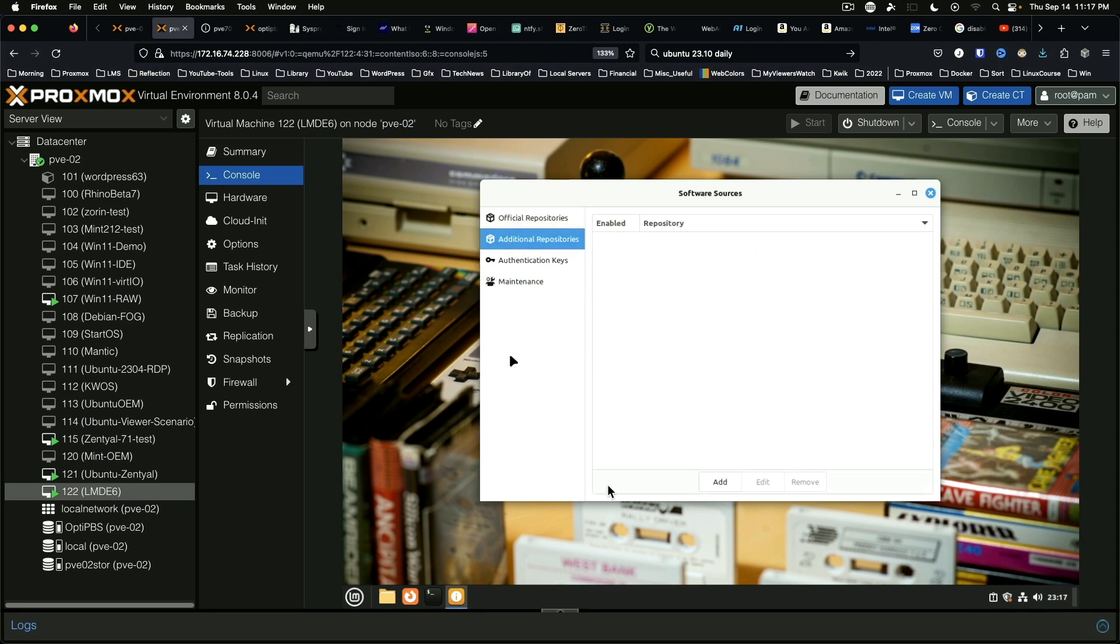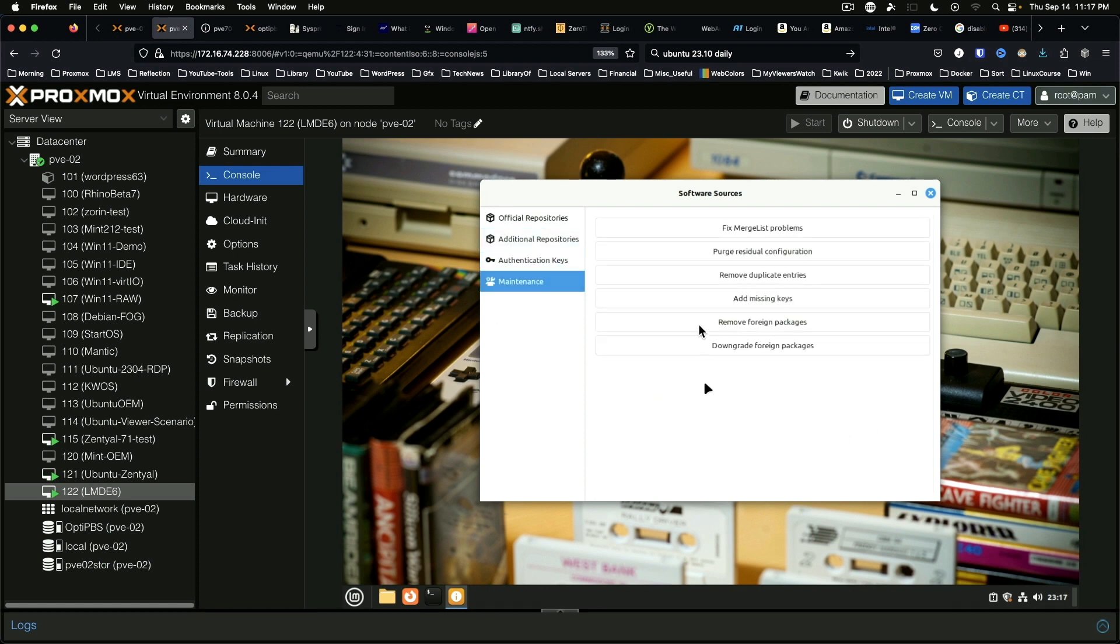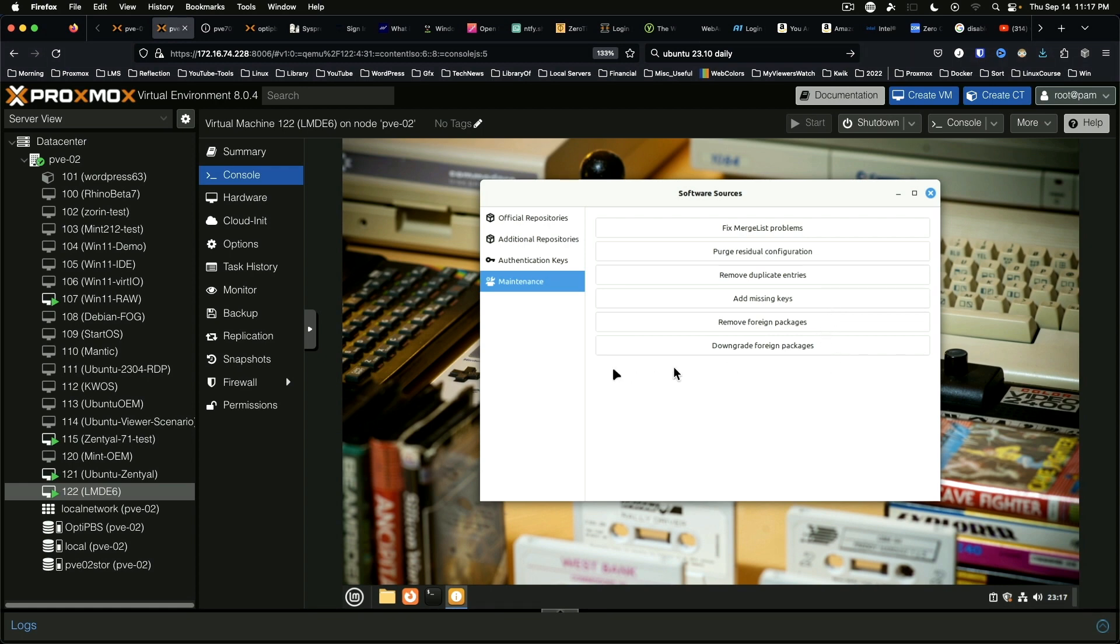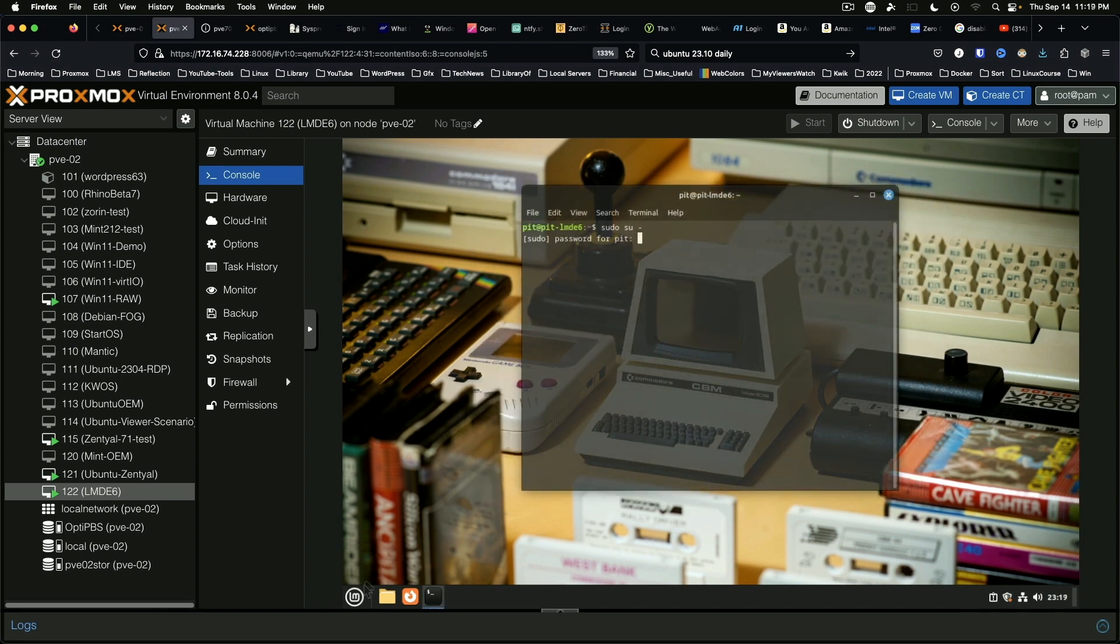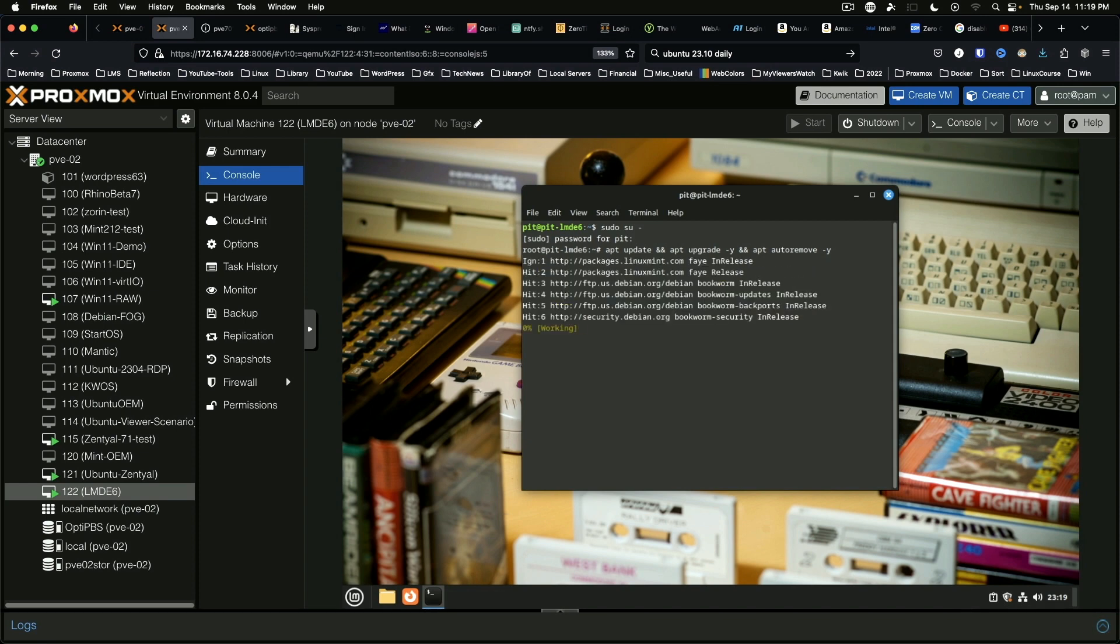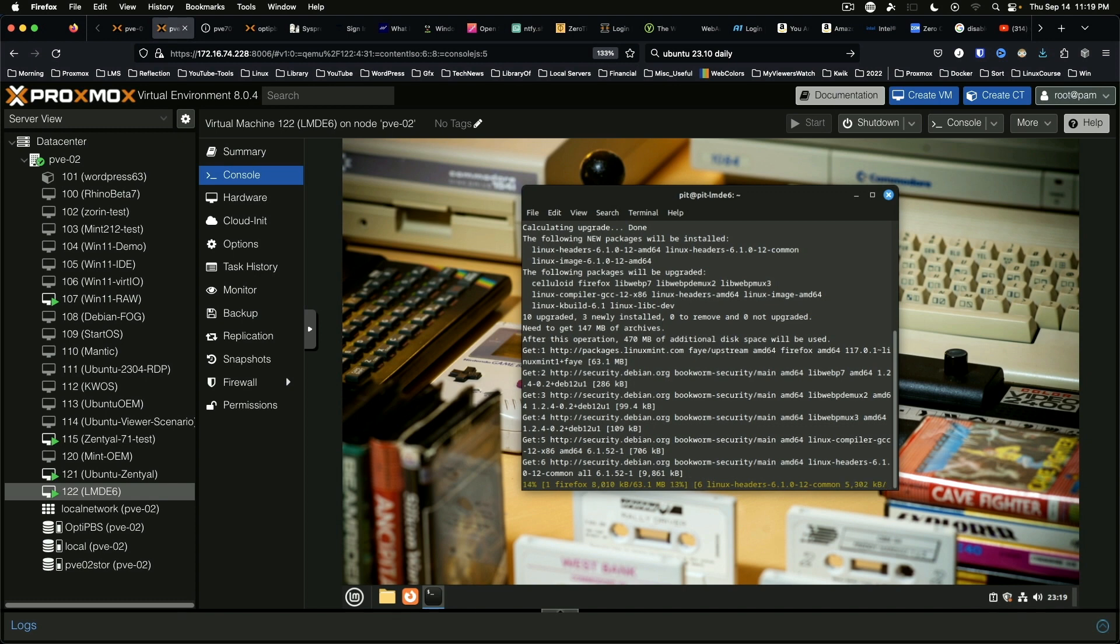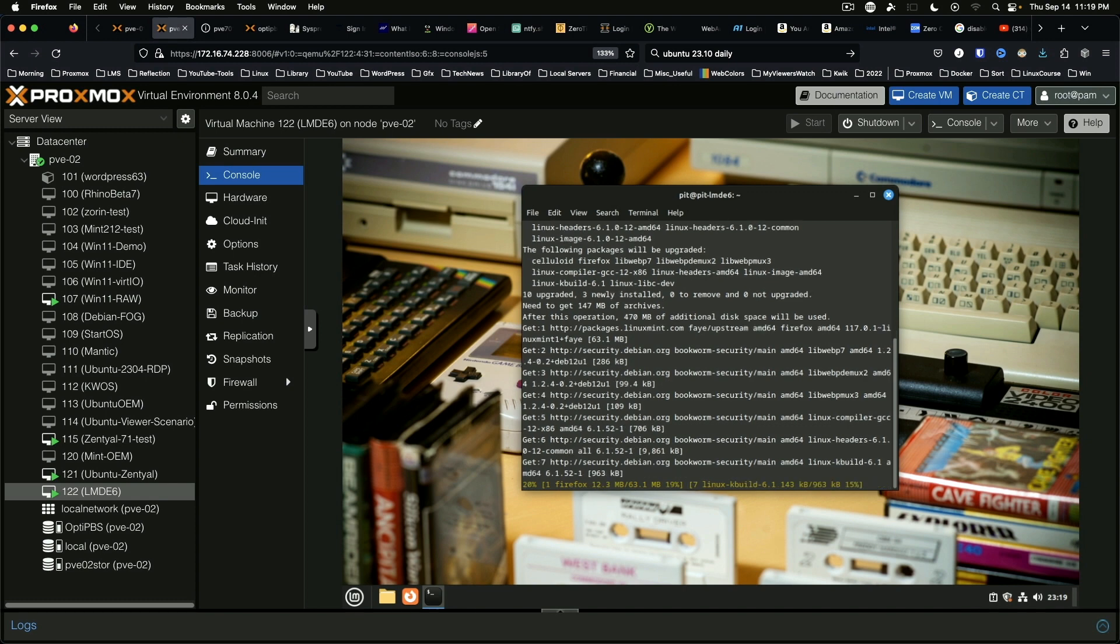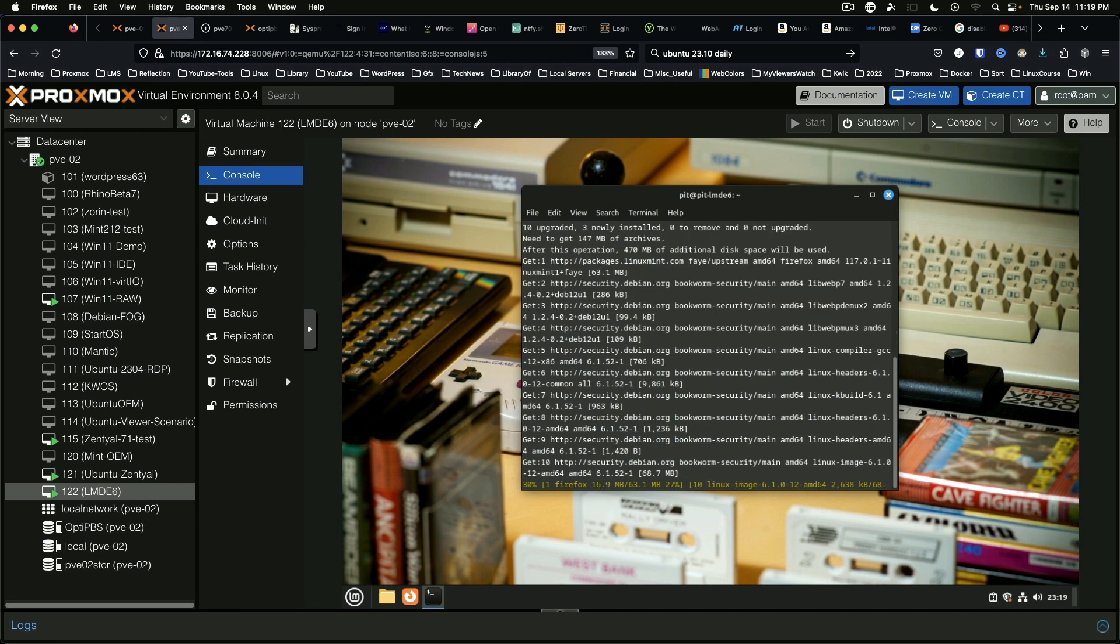Additional repositories you can add here, authentication keys, maintenance, fix merge list problems. This is nice. Add missing keys, remove foreign packages, downgrade foreign packages. Run this, and we shouldn't get any complaints this time. That should pull down latest updates, and we should have a happy little beta system here.